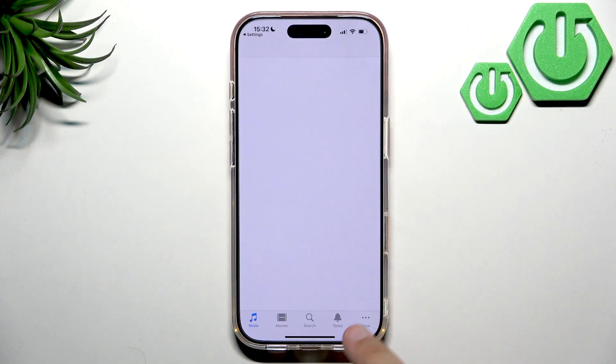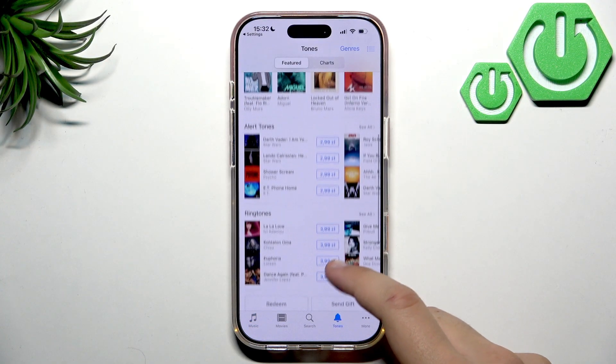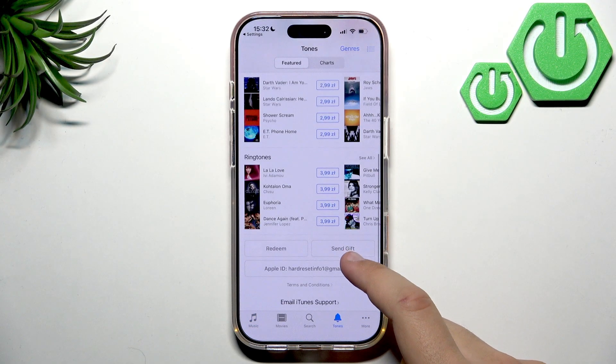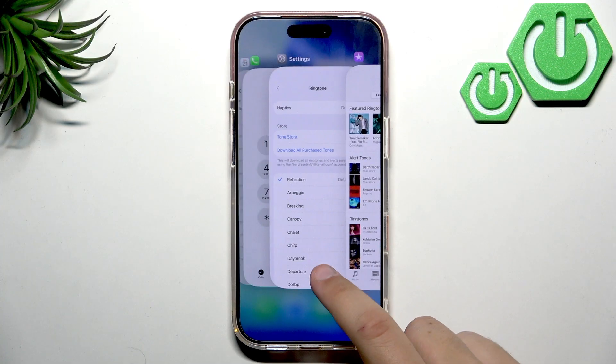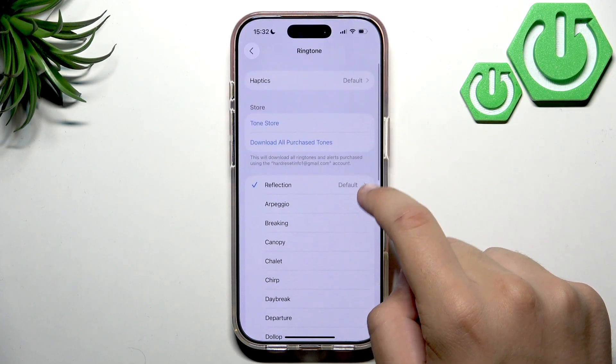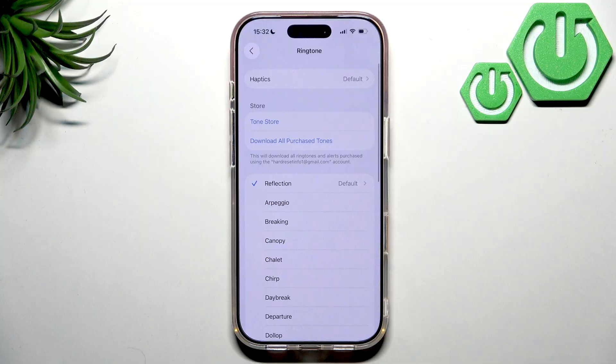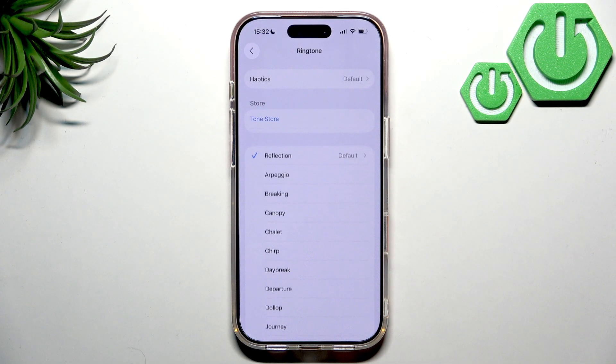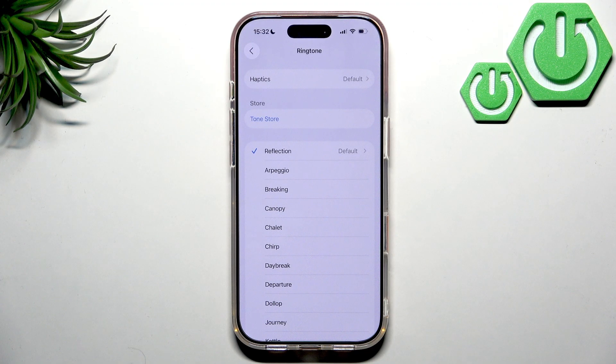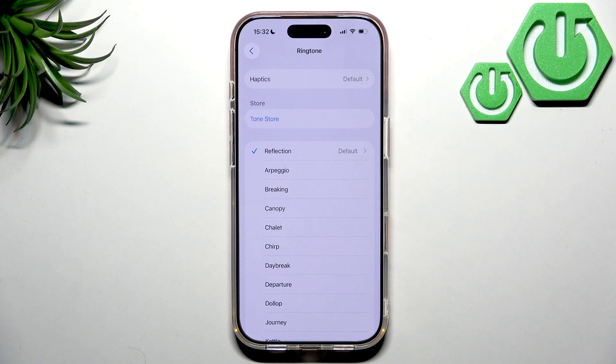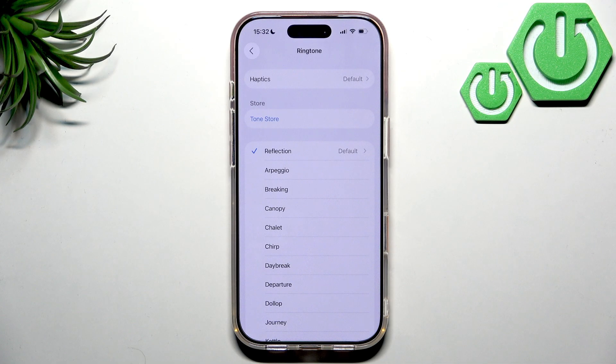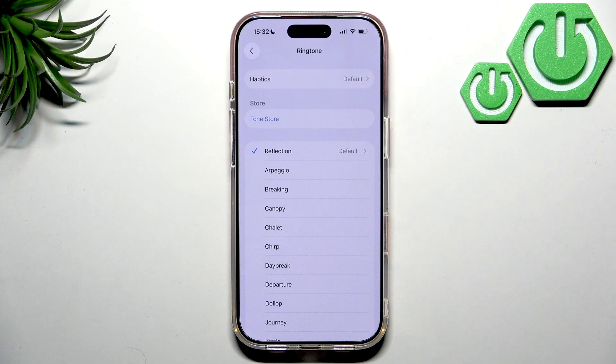You can have some ringtones right here or you can change anything like whenever you have Apple Music then you can set them right here. So if you own Apple Music subscription then you can use the songs from Apple Music as your ringtone and that's basically it.